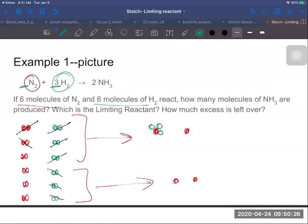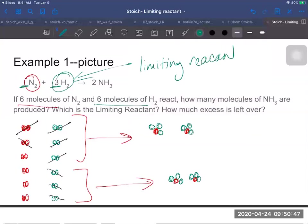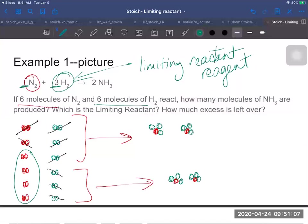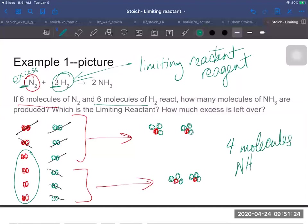Since ammonia has one nitrogen and three hydrogens, I'll draw in the hydrogens on the ammonia molecules. You can see that in this case my hydrogen is my limiting reactant. You'll sometimes see it called a limiting reagent in a textbook — it's the same thing, they're interchangeable. The nitrogens left over make nitrogen the excess reactant. And since the hydrogen ran out first, it determined how much product could be made — we were able to make four molecules of NH₃.